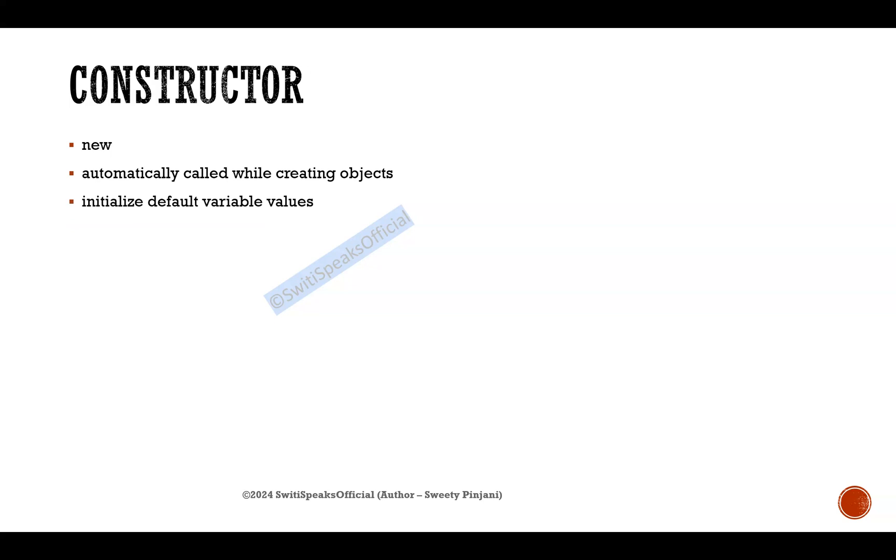It initializes default values to your class variables. Now to understand what are default values of different data types in SystemVerilog, you can go through the SystemVerilog tutorial series.